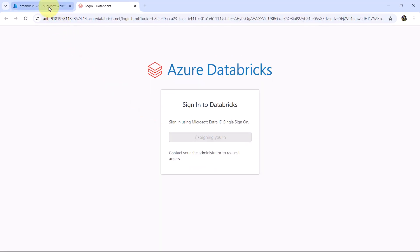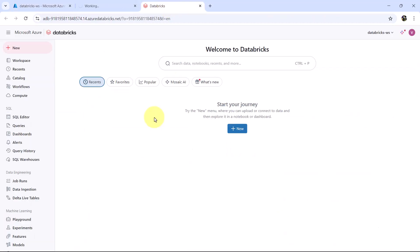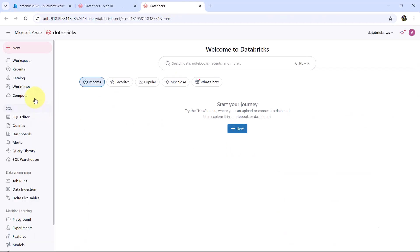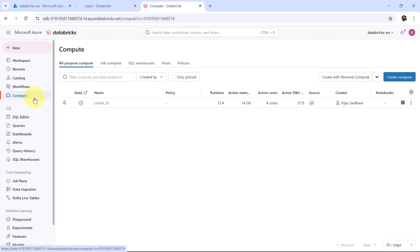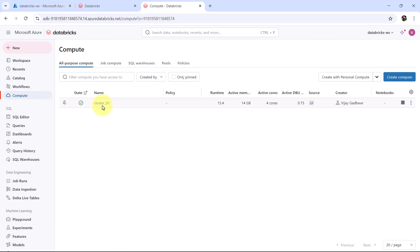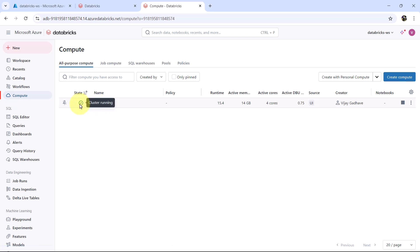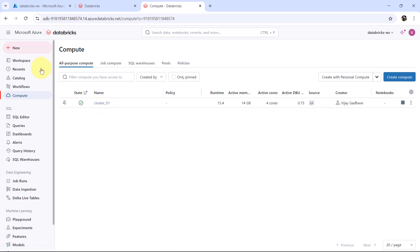I will open another Databricks workspace here. Then go to compute. This is the compute I have created earlier, cluster 01. It is up and running. Let us open the Azure Databricks documentation.